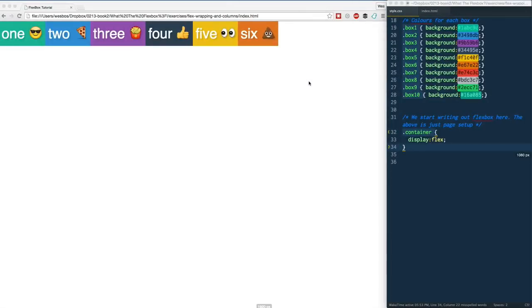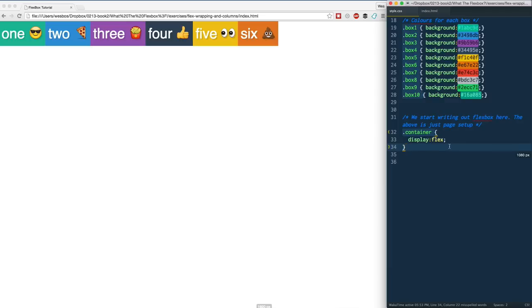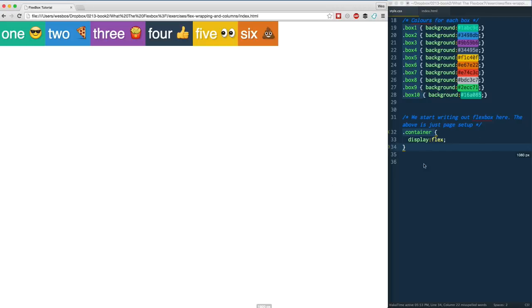In the last video we learned all about flex-basis, flex-grow, and flex-shrink and how all of that works. In this video I want to take it a little bit further and see how it works when you've maybe changed the direction of your axes or if you have items that wrap, which is more likely.